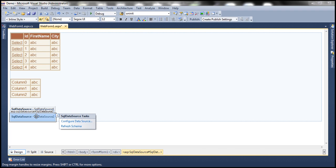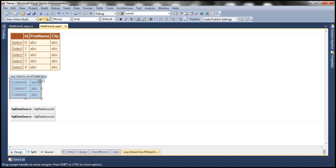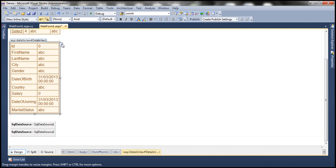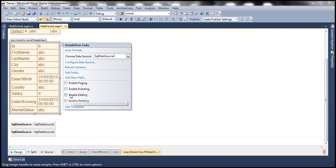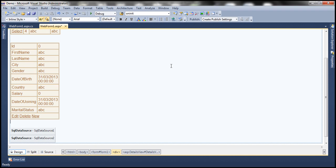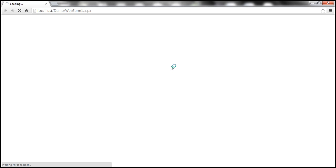Now let's associate the second SQL DataSource control with the DetailsView control. Since we have insert, update, and delete commands generated, we can see options to enable inserting and enable deleting. As I check those boxes, look at what happens — the DetailsView shows all three link buttons: edit, delete, and new. Now let's run this. Once I select an employee's record it will be displayed in the DetailsView where I can edit and perform other operations.